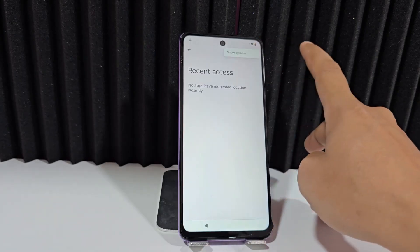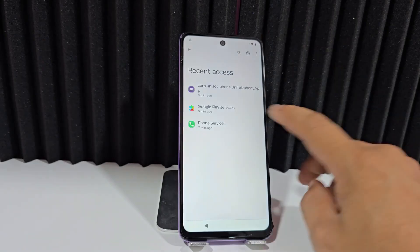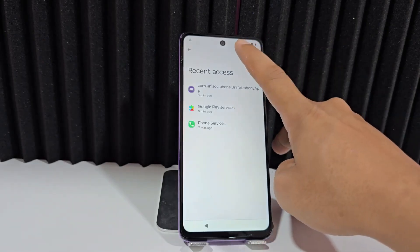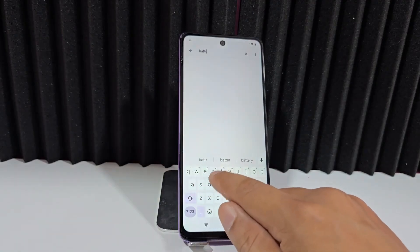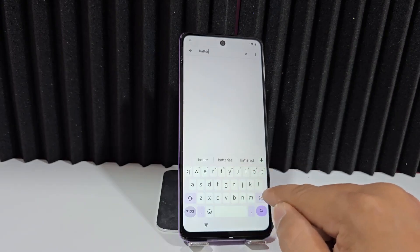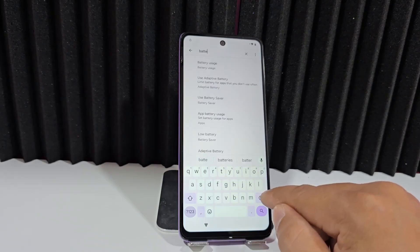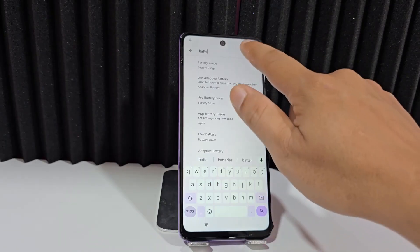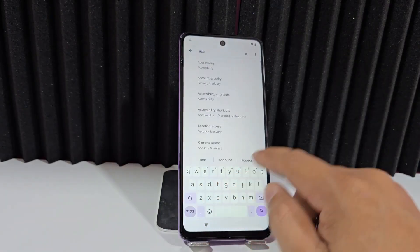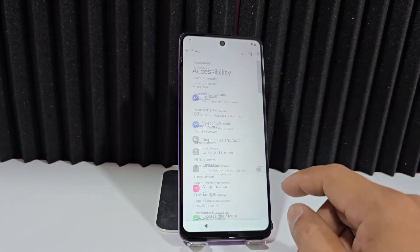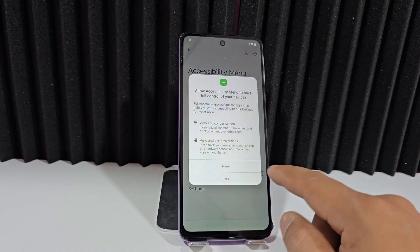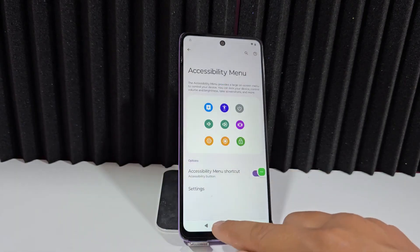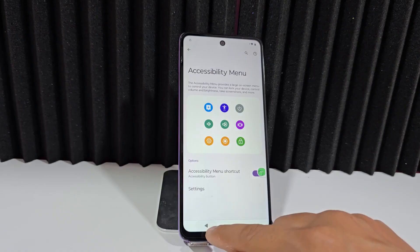Now we're going to write 'battery' in the magnifying glass search. We're going to write battery, then erase letter by letter. First battery, then we're going to write 'accessibility.' We click on the accessibility menu option — we have enabled this accessibility menu. It's already enabled, so we go back.